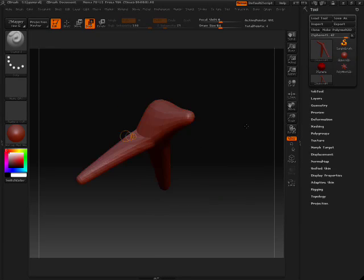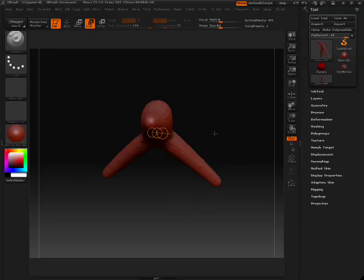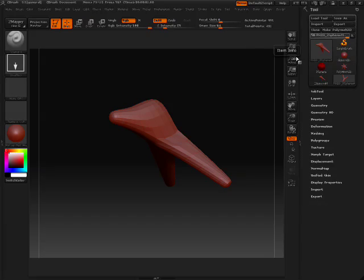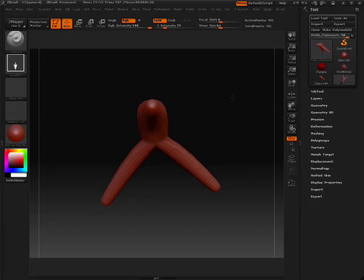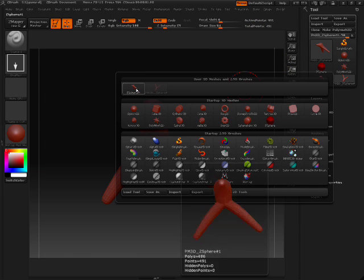So once I'm in this preview mode I can hit the make poly mesh button and that will actually make a new tool for the mesh that we can edit.